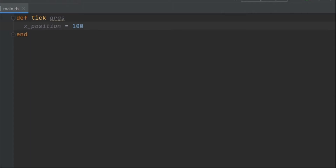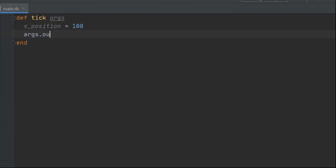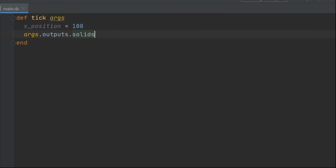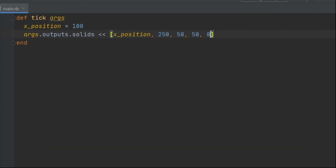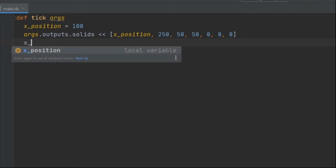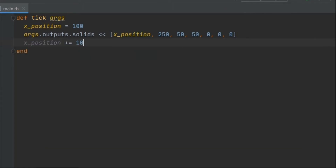On the next line, let's create the object we want to manipulate. Write args.outputs.solids << then add the opening bracket preceded by the x_position variable, comma 250, comma 50, comma 50, comma 0, comma 0, comma 0, comma 0, and a closing bracket. We have successfully told DragonRuby to draw the solid at this specific X position, Y position, width, height, and red, green, and blue value — which in this case is black. For the final line, write x_position += 10, which should make the X position update every frame by 10.